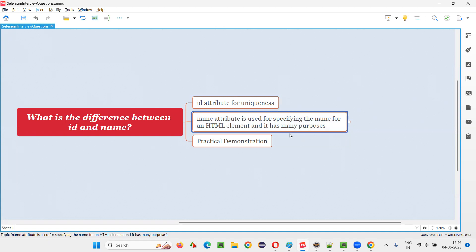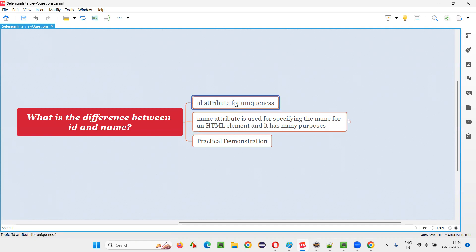What about name? In whatever company you joined, with your name, there may be other employees who share it. There is a possibility that multiple employees in the same company can have the same name. So name is not for uniqueness. Where id is for uniqueness, name attribute is not for uniqueness. Name is only for naming you — even though your name is duplicated, we have still named you something. Other people may have that same name. So name attribute is used for specifying the name for an HTML element. That's the main difference between the id and name attribute.